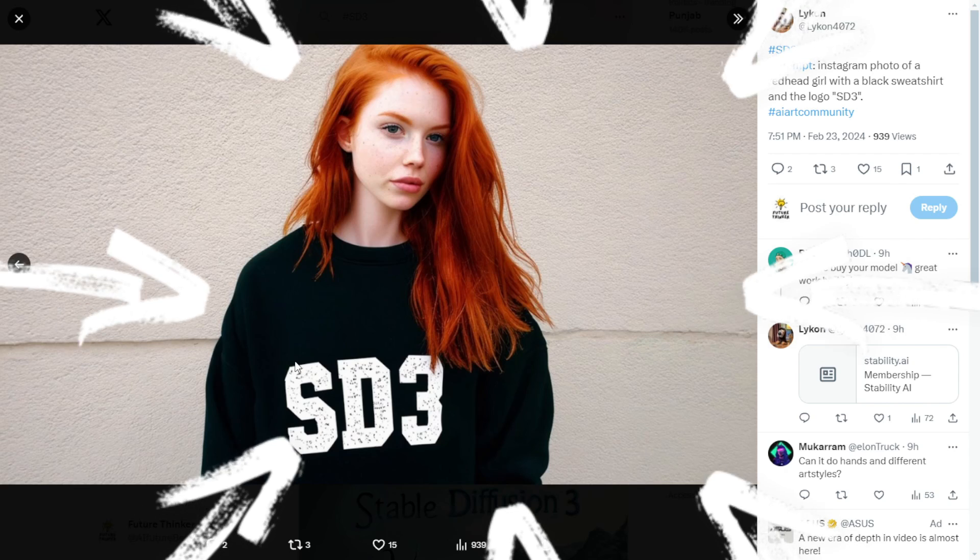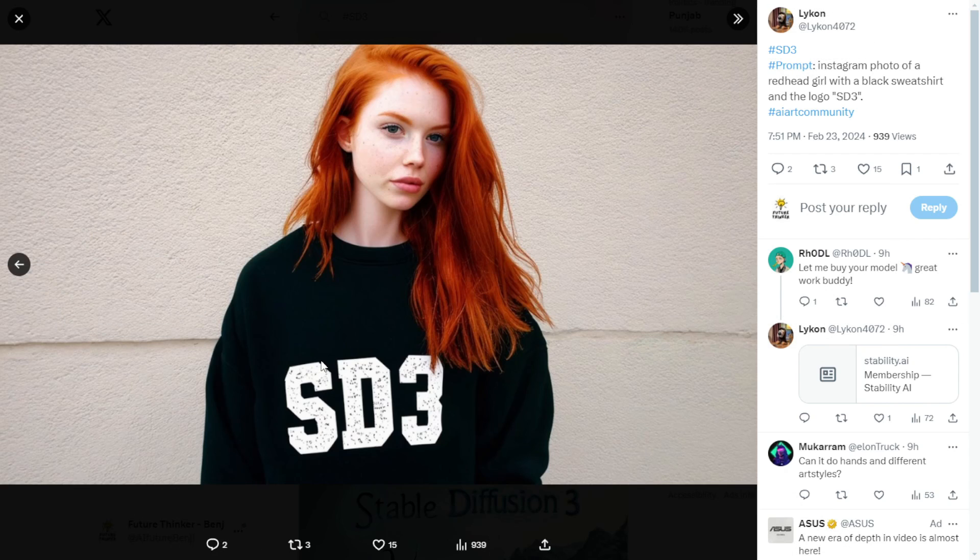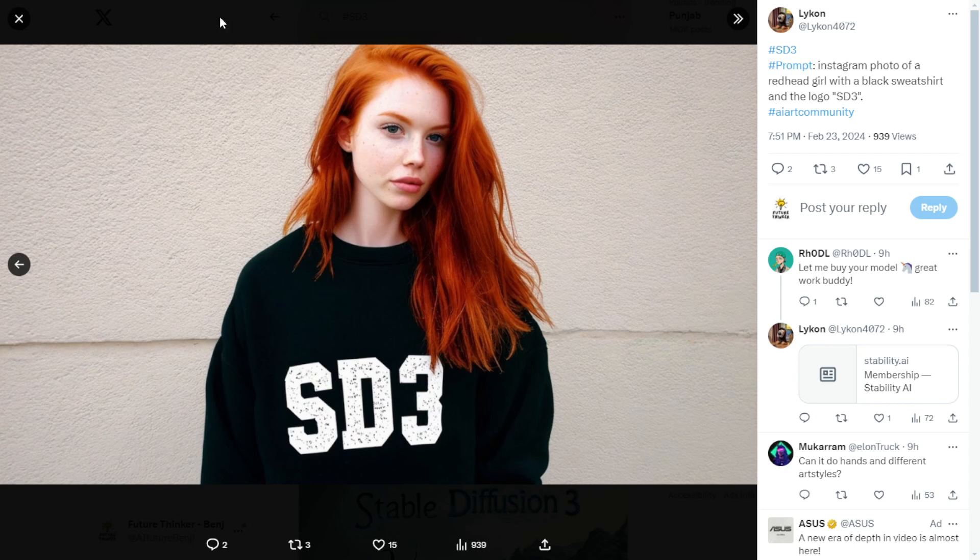They can use SD3 to design their t-shirts, sweaters and other merchandise by printing logos or any desired text on them. It's truly a game changer. I'm really looking forward to this.